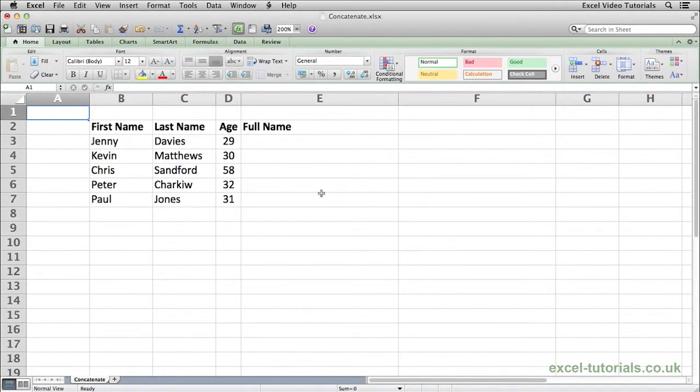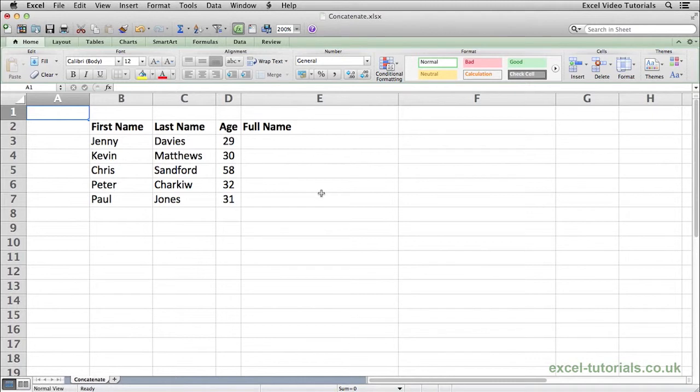The concatenate function allows us to join several strings of text together into a single string of text. To demonstrate how this works, I'm going to use this list of names. We'll join the first name and the last name together to create a full name.